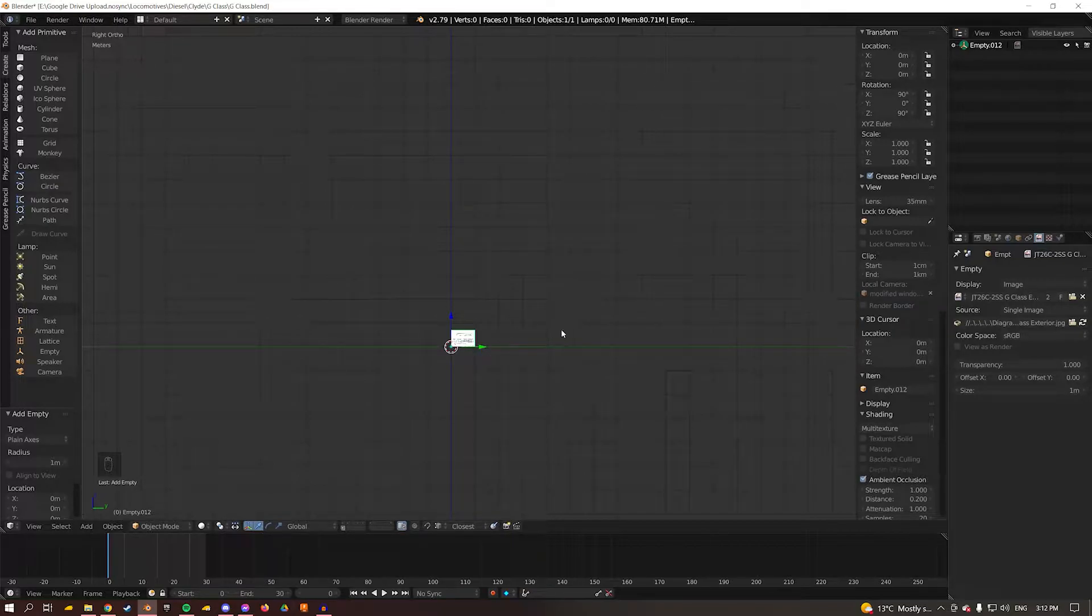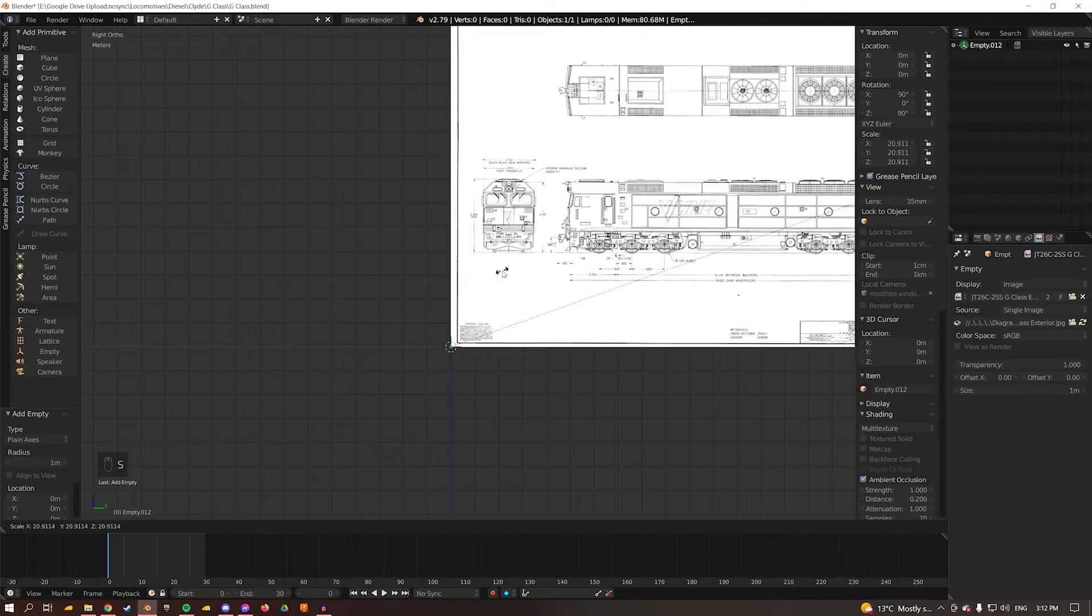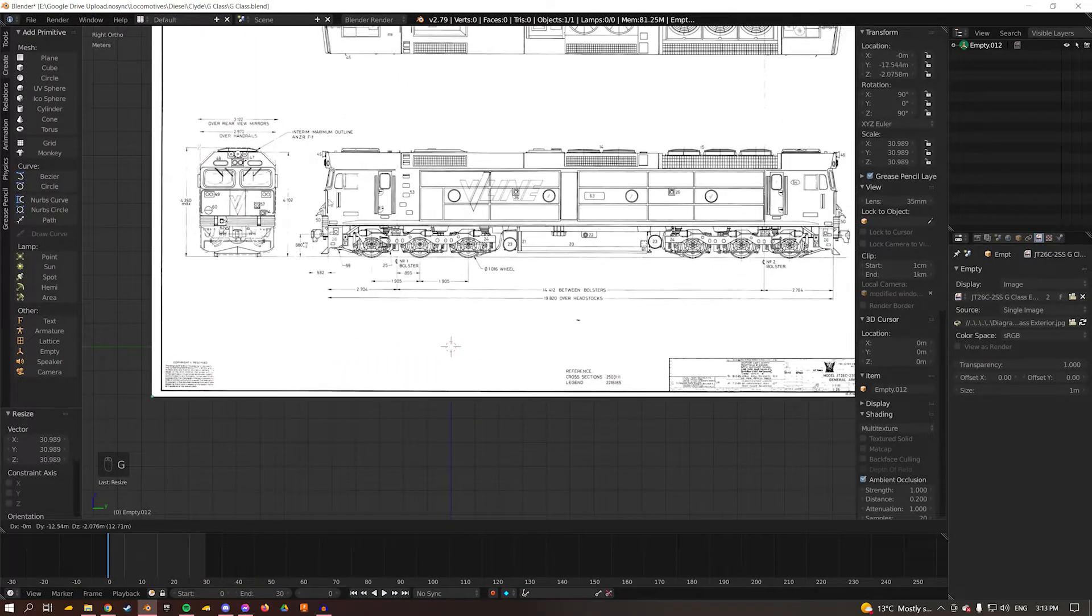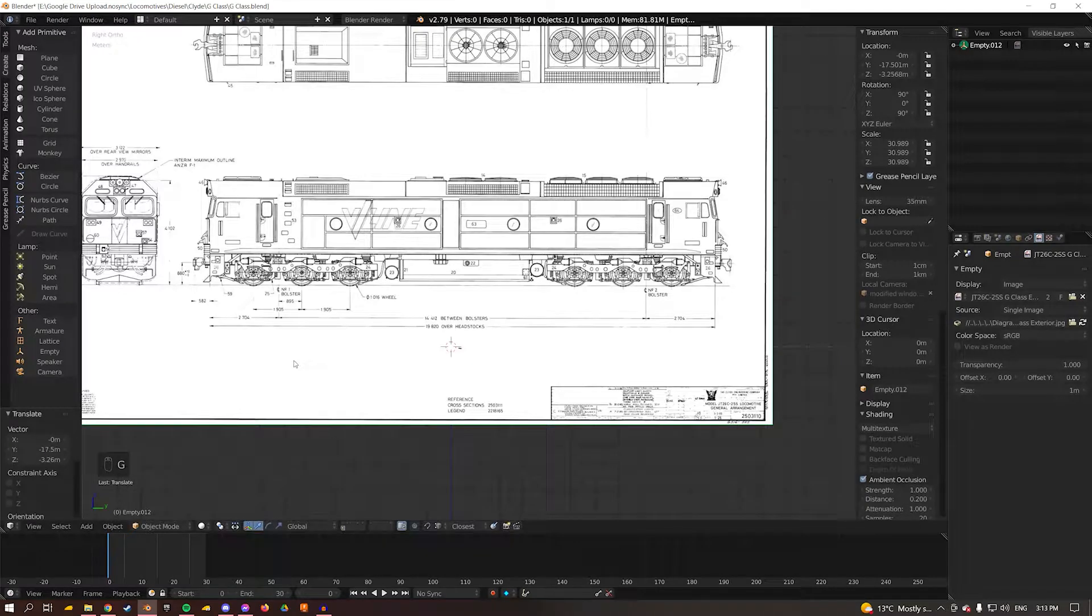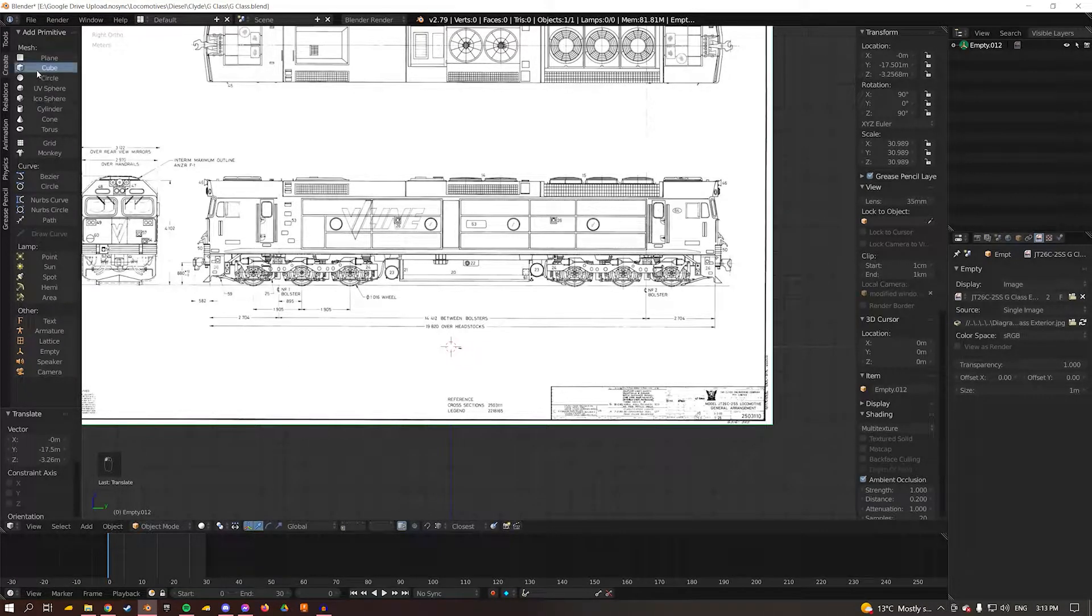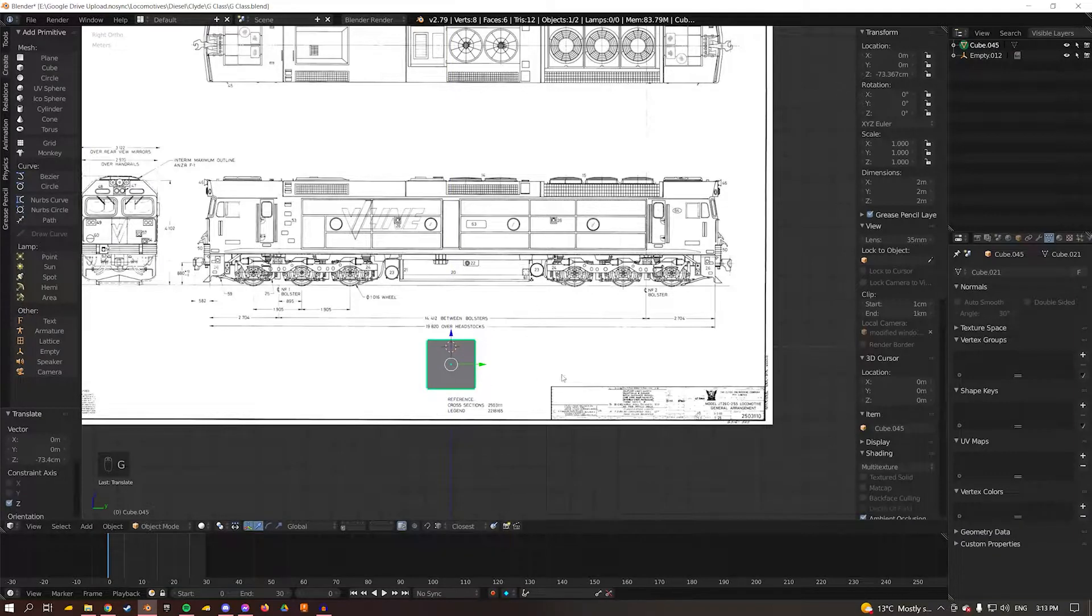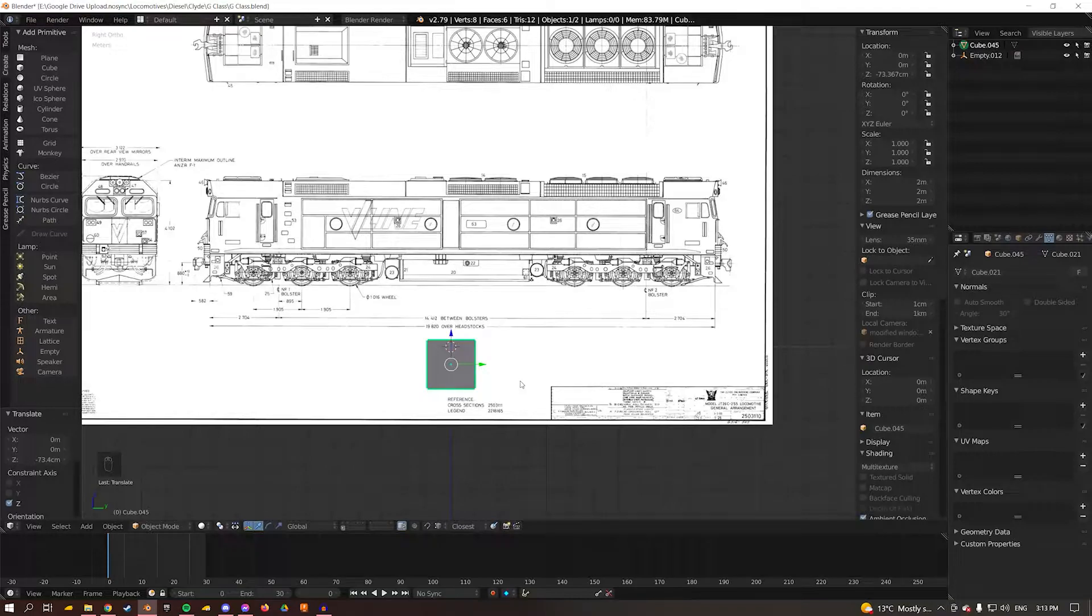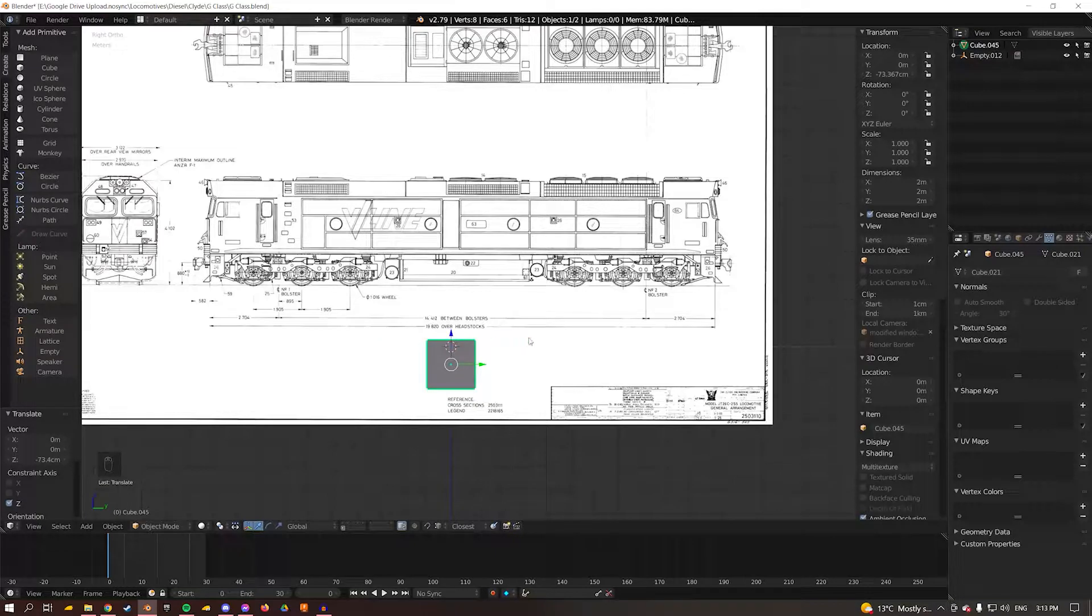Now I'm just going to press S and scale this up a little bit so we can see what we're doing and move it over like this. Next thing I want to do is import a cube and I want to make this the distance of the largest or longest measurement on the diagram, which is the 19,820 millimeter over headstocks measurement.